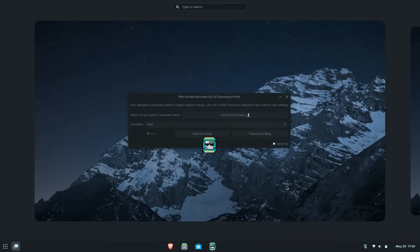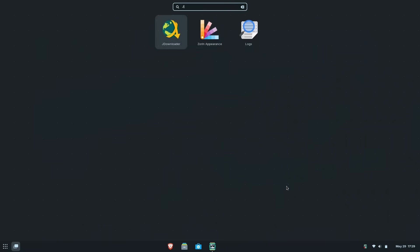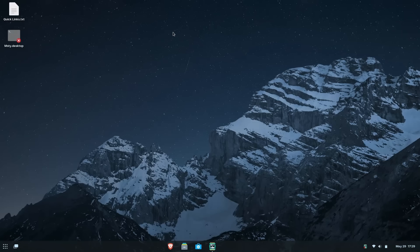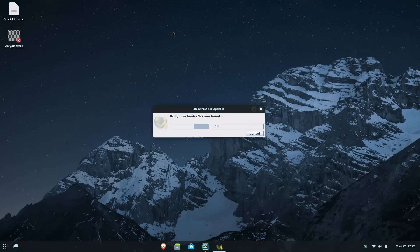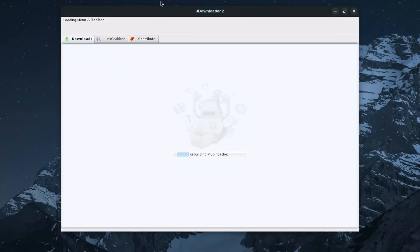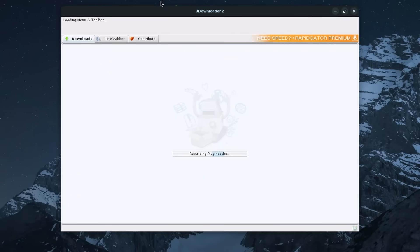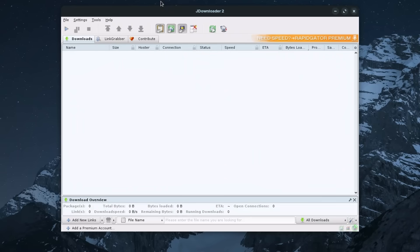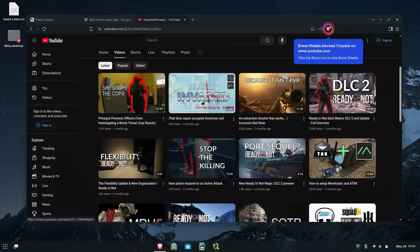All right, moving on to our next application, we're going to be talking about JDownloader. When you first open it, it will need to update really quick. So just keep that in mind. But this is pretty dang cool. It's a tool that you can use to download pretty much any content on the web that has a link, but more usefully, YouTube videos.